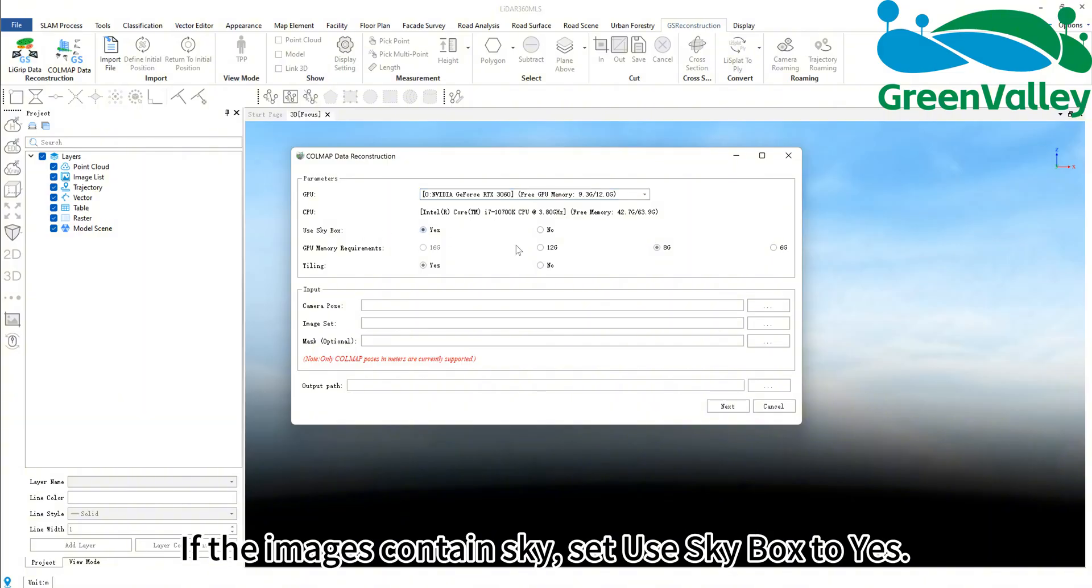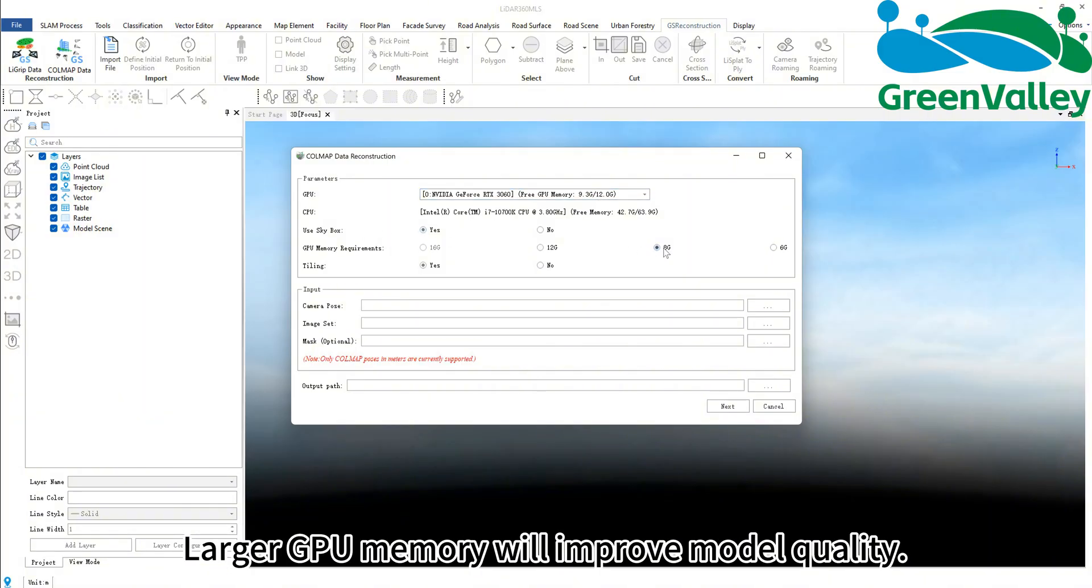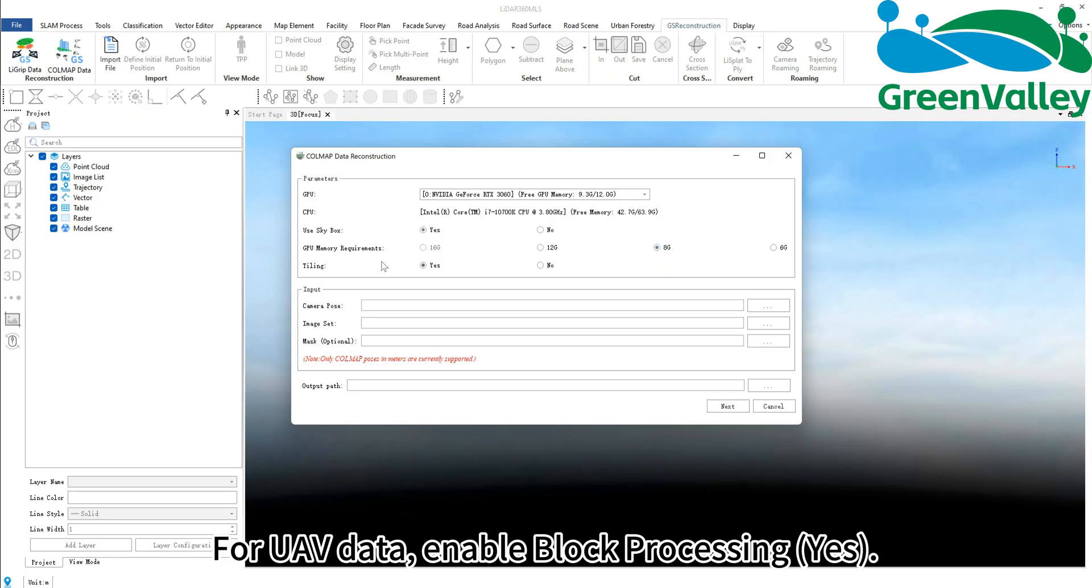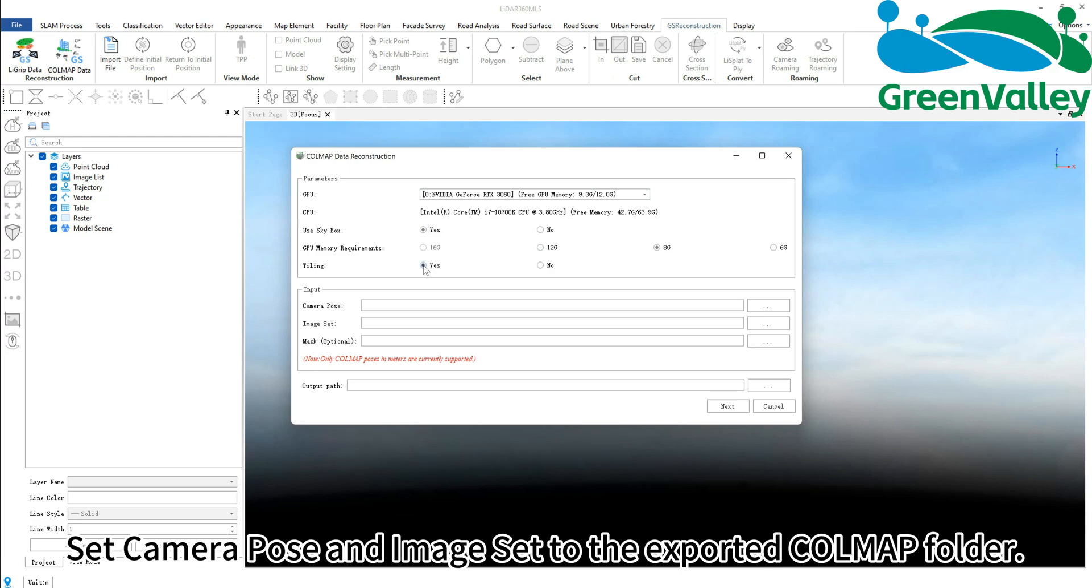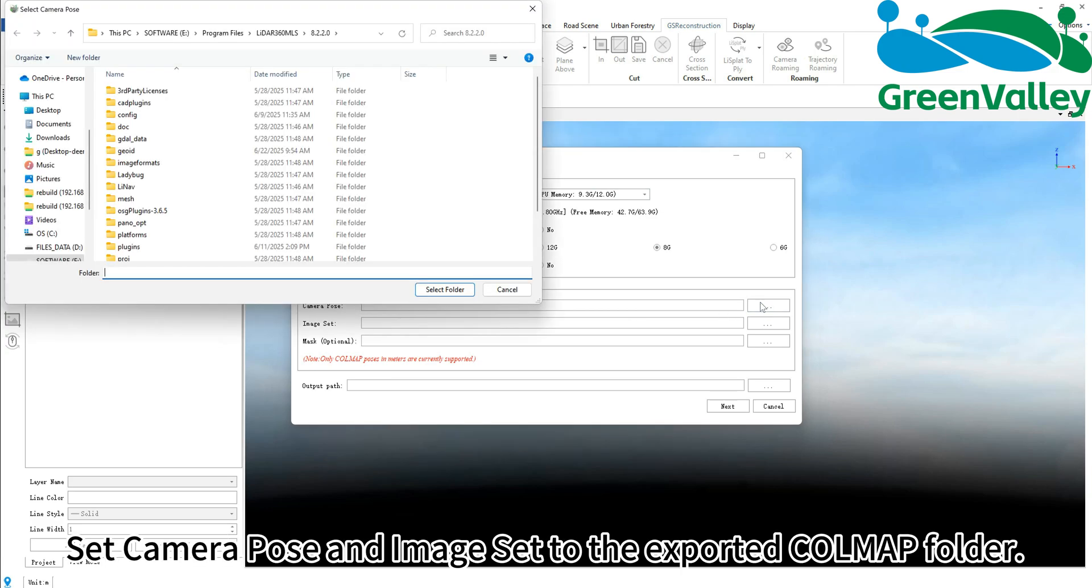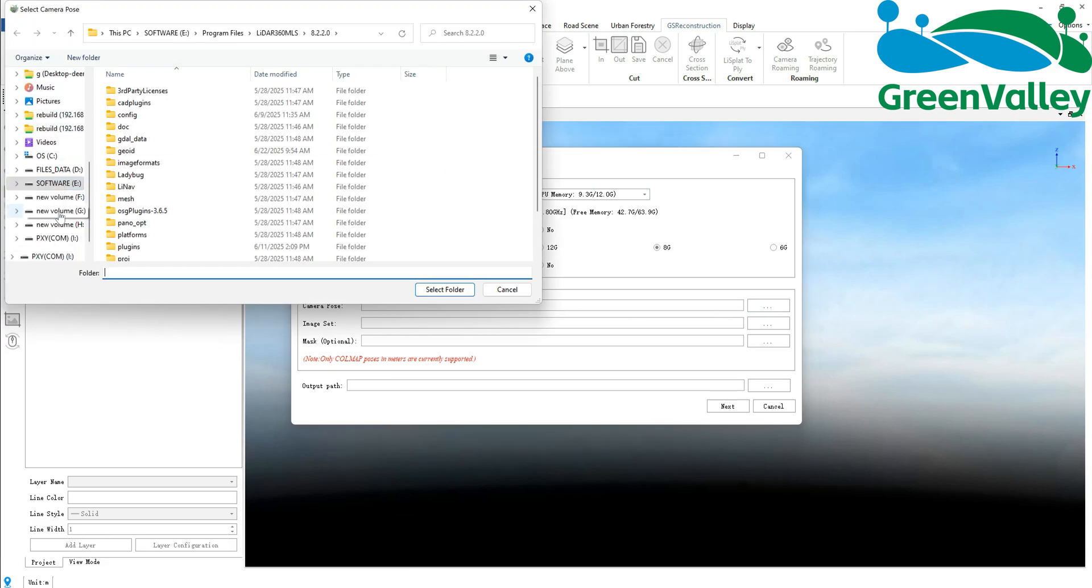Larger GPU memory will improve model quality. For UAV data, enable block processing. Set camera pose and image set to the exported COLMAP folder.